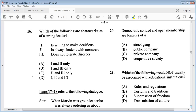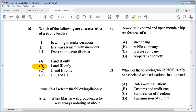Question 16: which of the following are characteristics of a strong leader? One: is willing to make decisions. Two: is always lenient with members. Three: does not tolerate disorder. Answer options A: one and two only, B: one and three only, C: two and three only, D: one, two and three. The answer is B: one and three only. If the leader is lenient, everybody feels they can do what they want and get away with it, causing chaos.